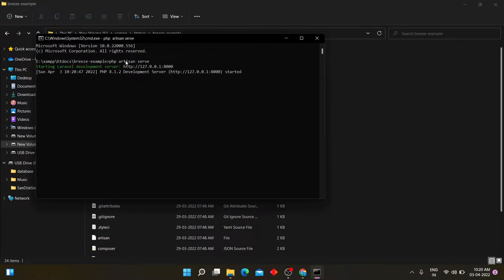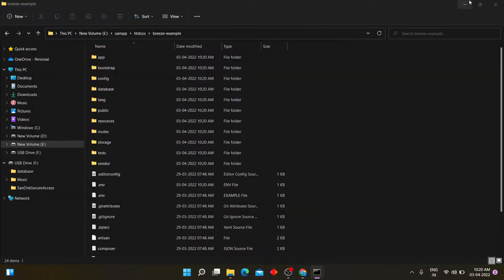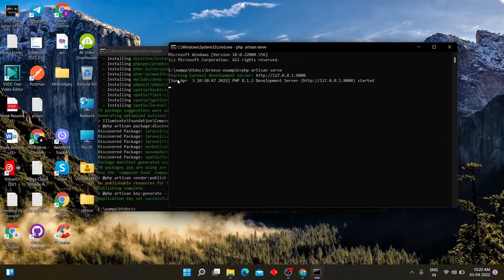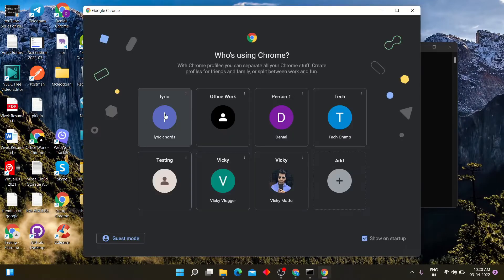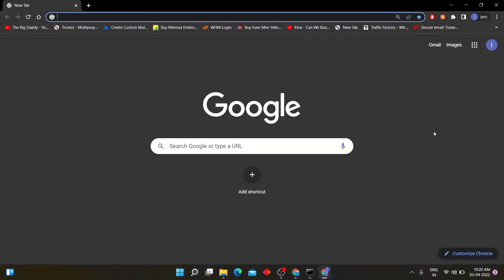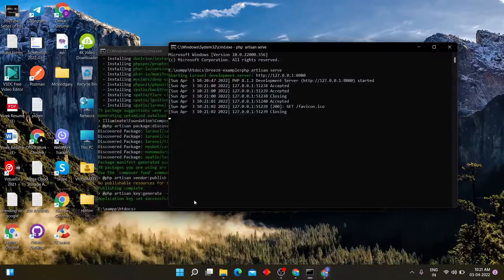Copy this link and paste it into your browser. You can see Laravel 9 has been installed but we don't have login and registration authentication.